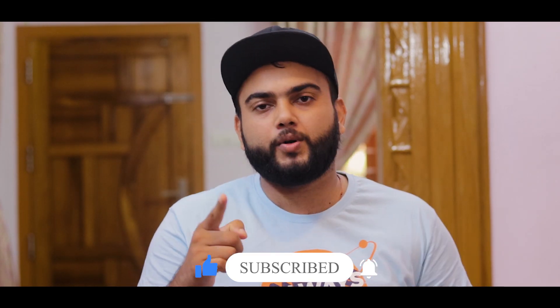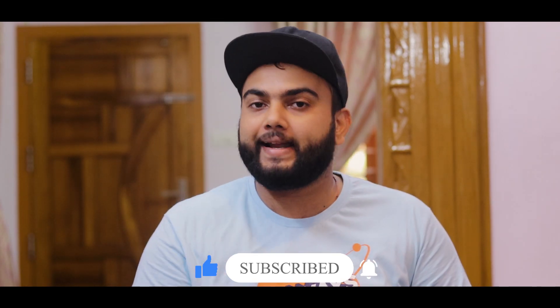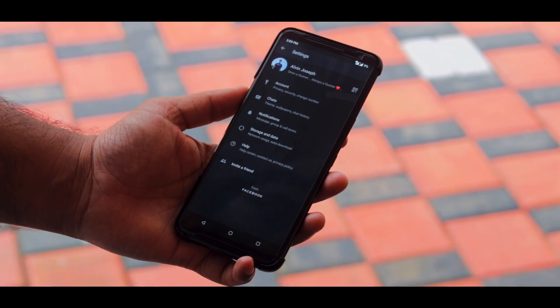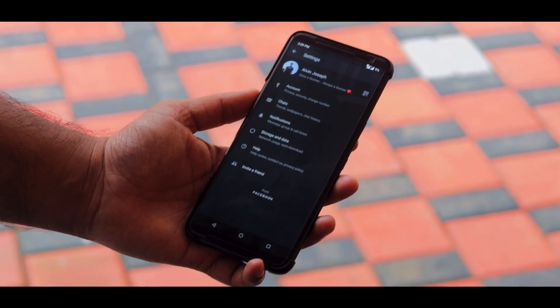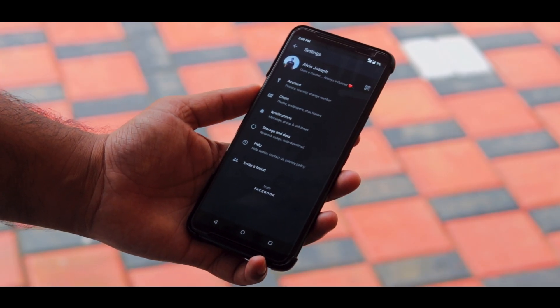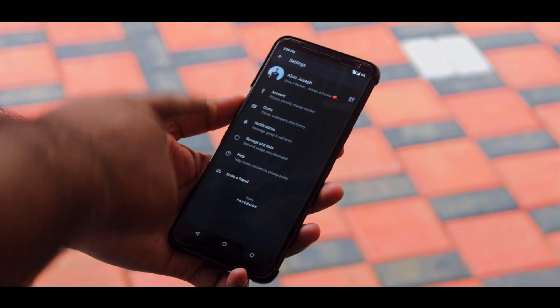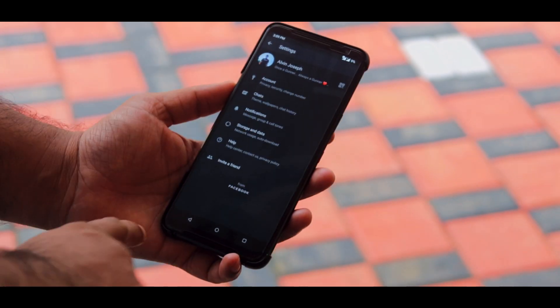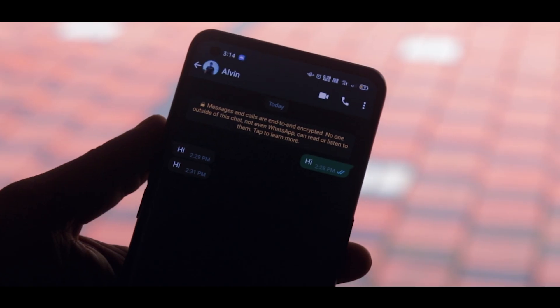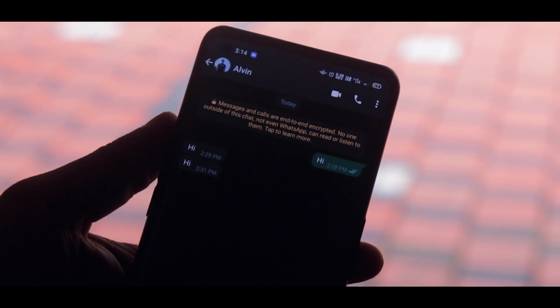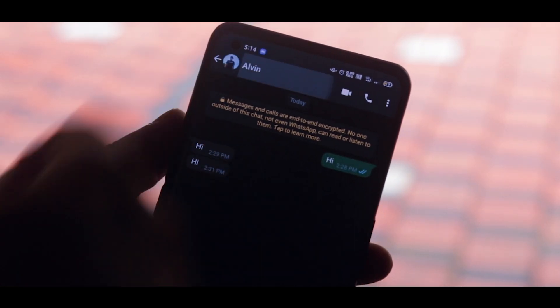We are gonna launch this video channel — subscribe to our channel!